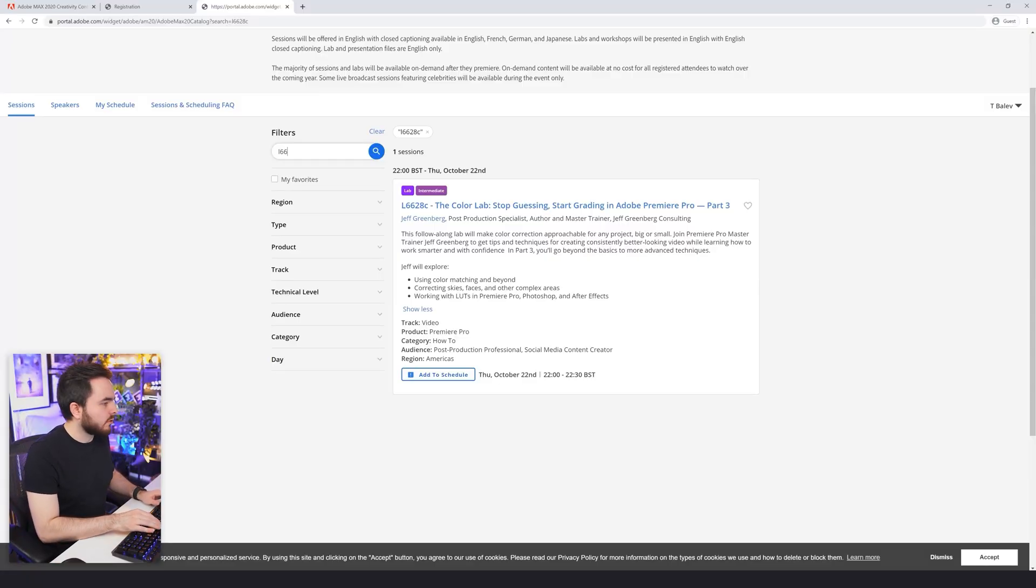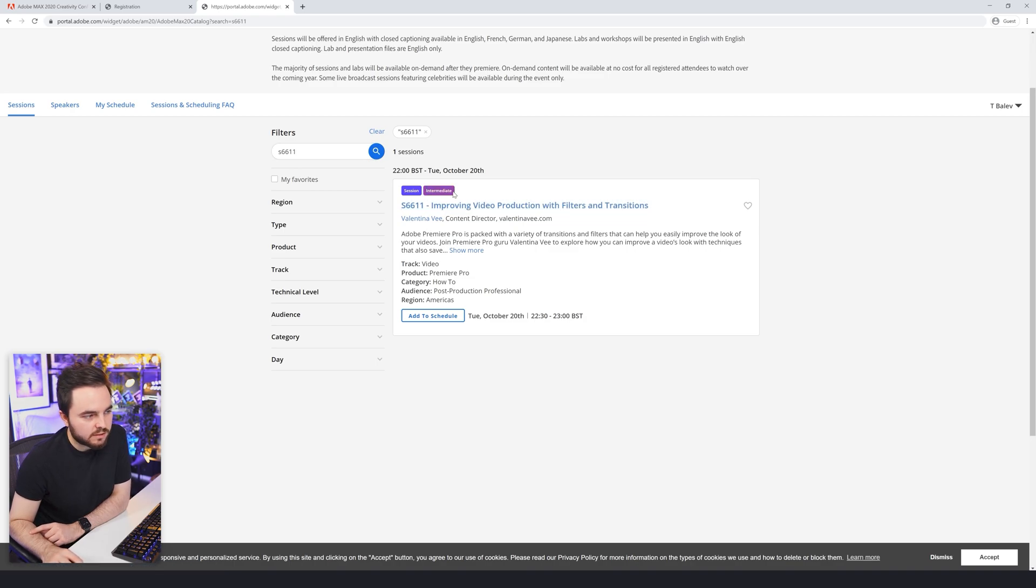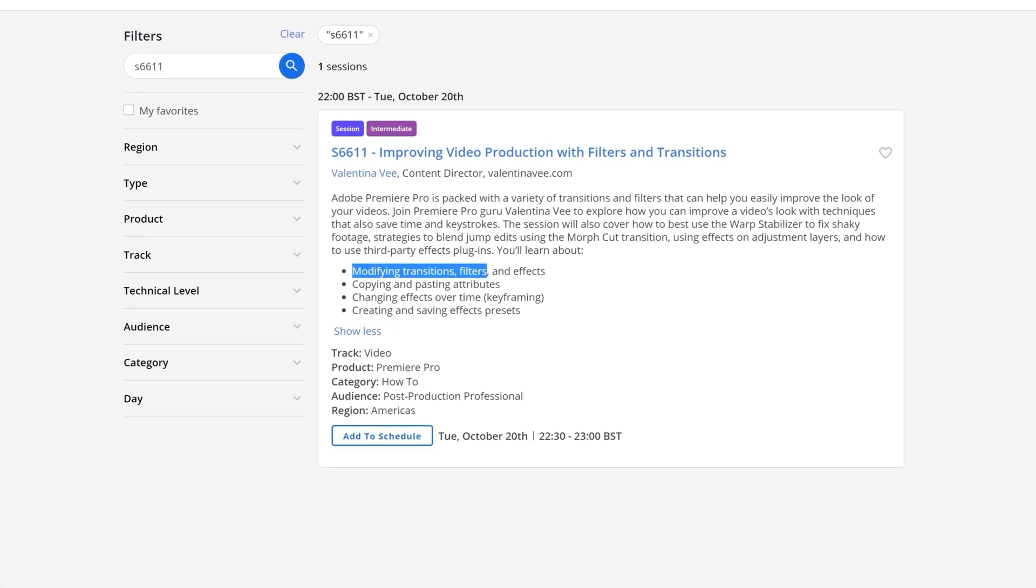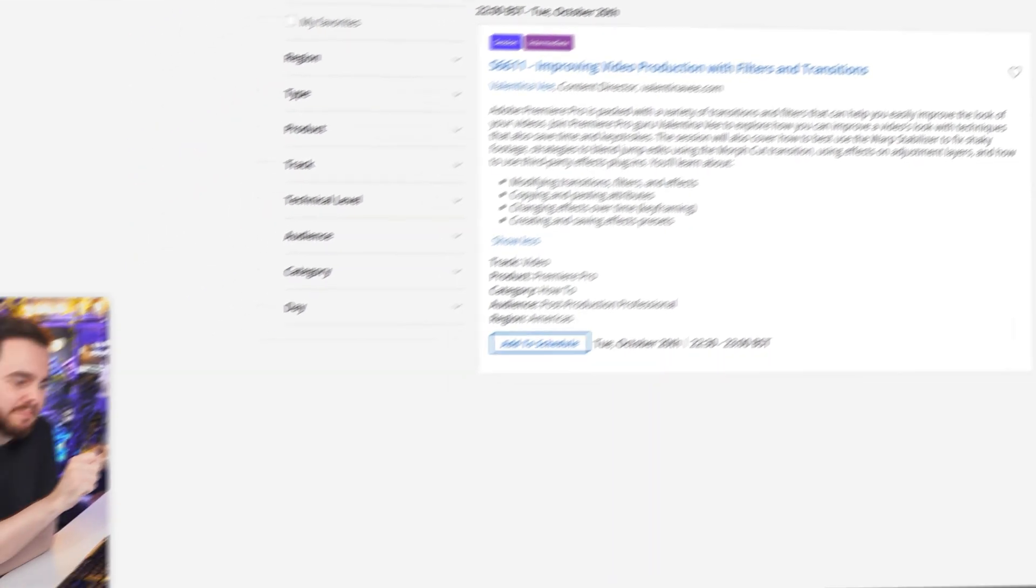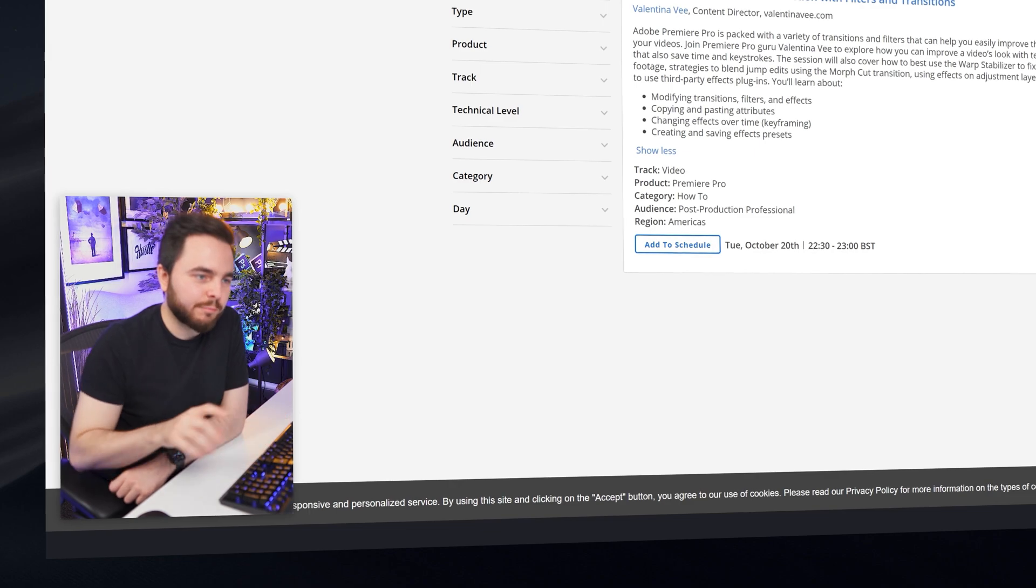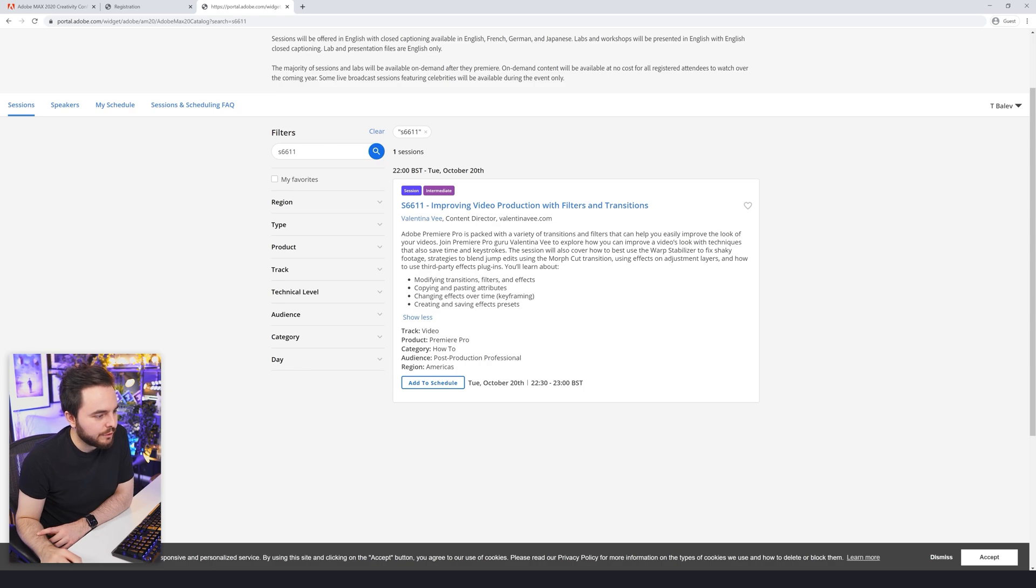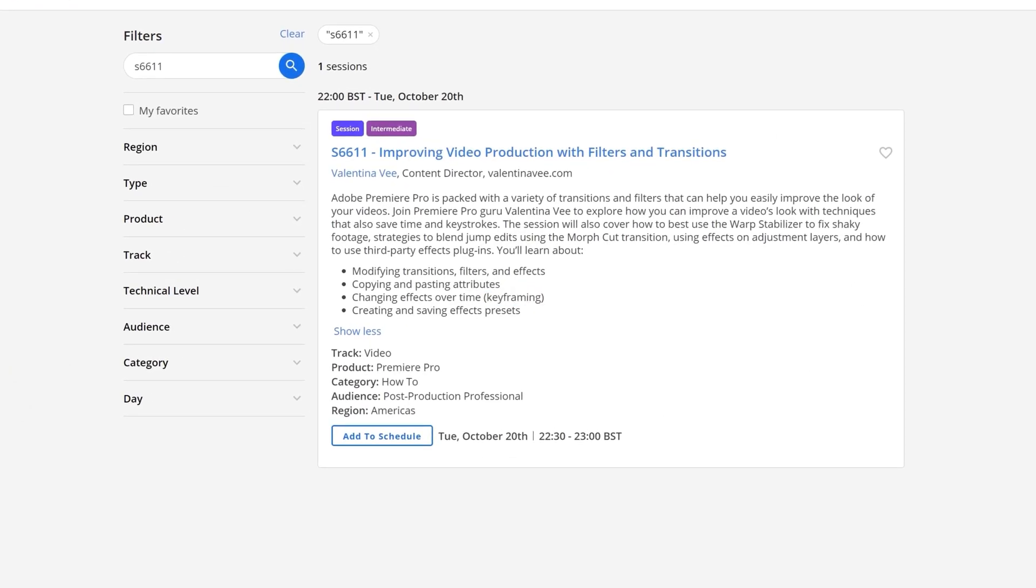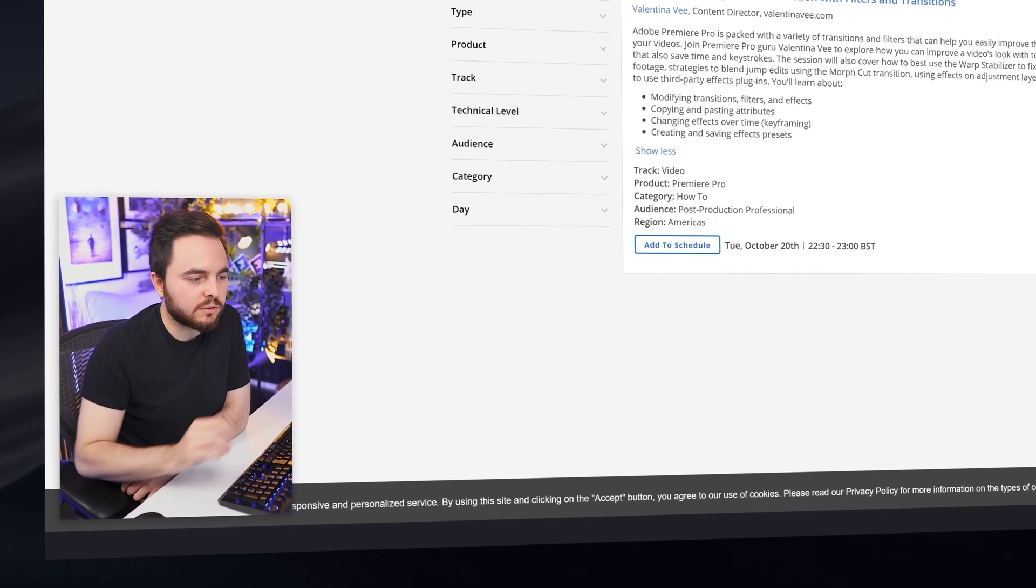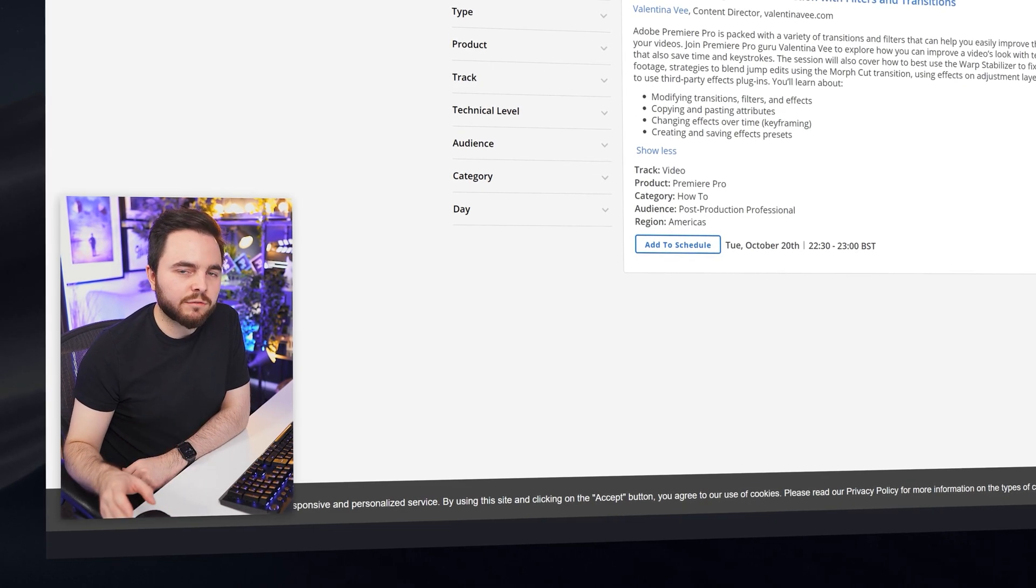On the next one, it's completely different. This is S6611: Improving video production with filters and transitions. Again, this is an intermediate class, so I guess you need to have some knowledge of Premiere. Modifying transitions, filters and effects - sounds easy. Copying and pasting attributes. In Premiere, when you're moving the time head and it keeps selecting different things, sometimes you'll find yourself pasting effects on different footage files because it auto-selects that for you. Maybe there's some trick that I don't know about. Changing effects over time, keyframing, creating and saving effects presets.